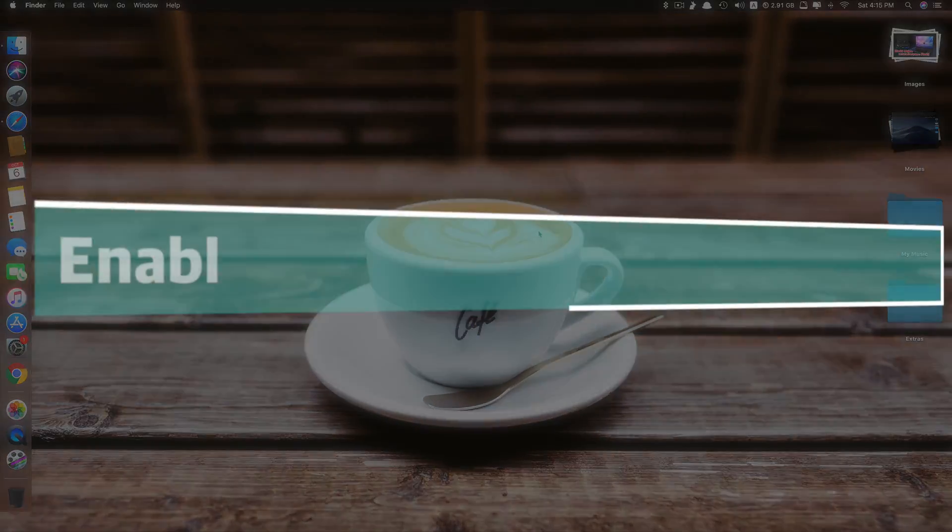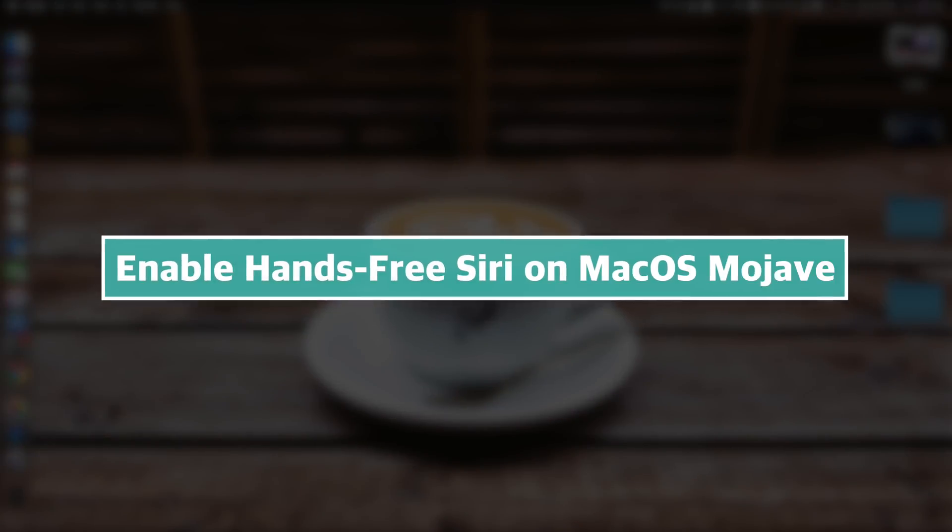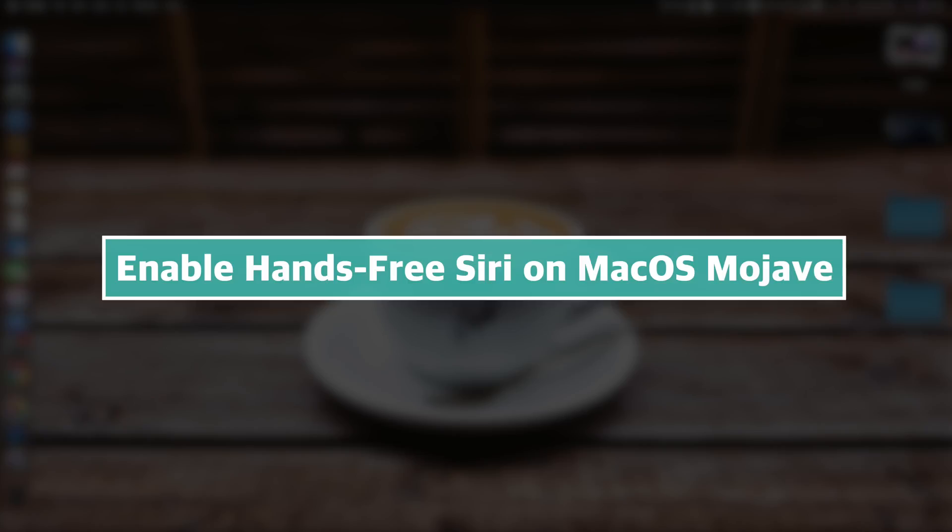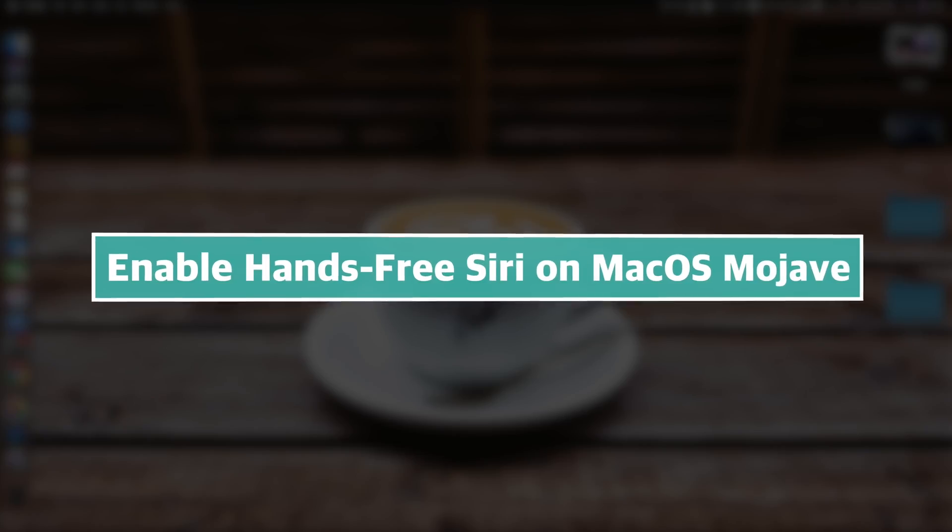Hi guys, today I'll be showing you how to enable hands-free Siri on macOS Mojave.